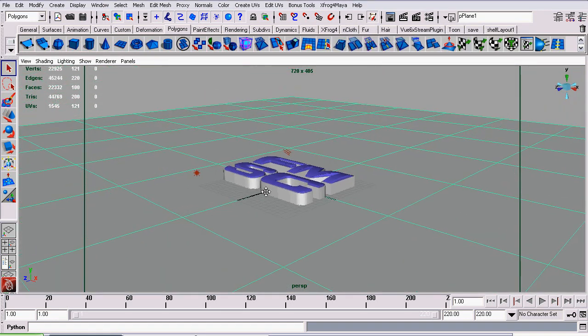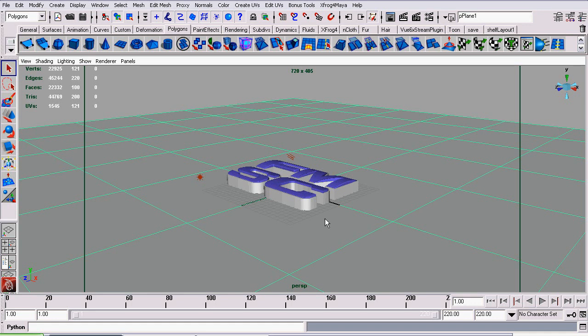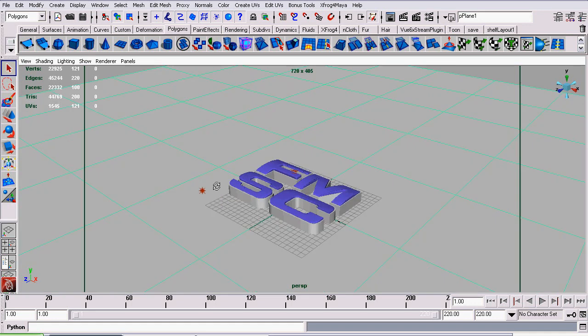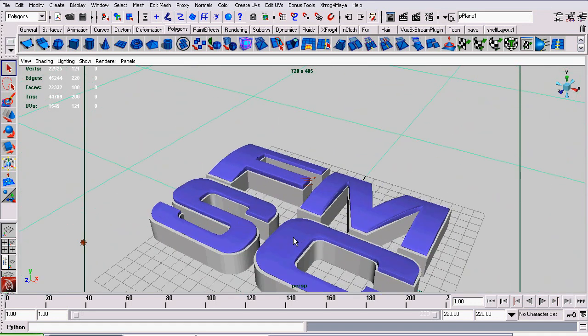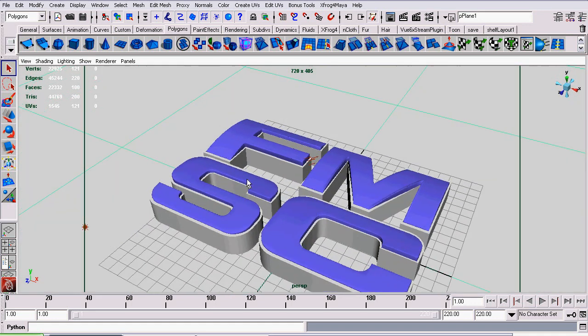To start off, the first thing I did was create a plane and then import my geometry for the logo.